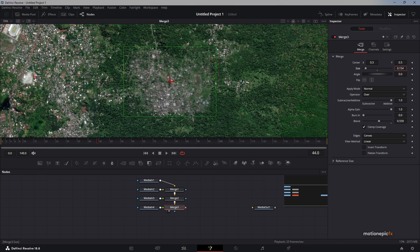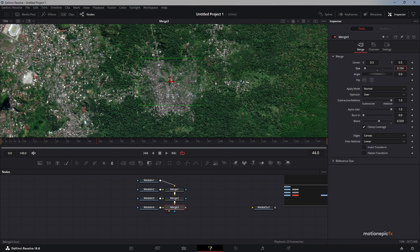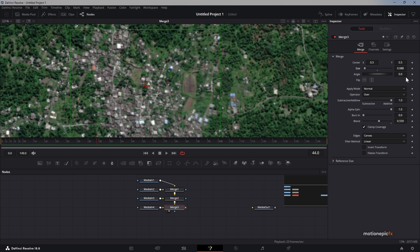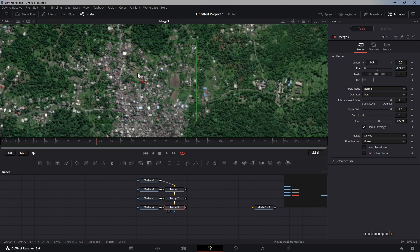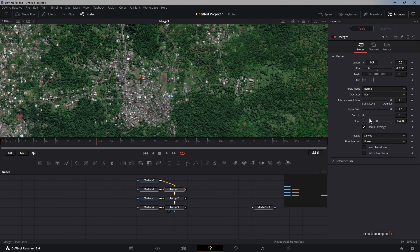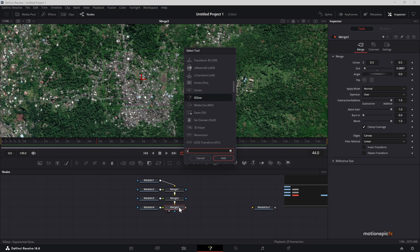Simply place each image where it belongs. You can zoom in and be precise. Once the image is correctly positioned, make sure you set the blend back to one on all of these merge nodes.